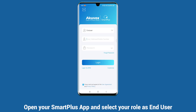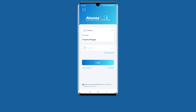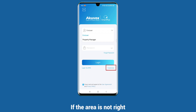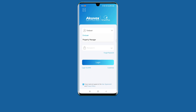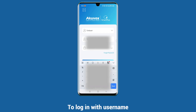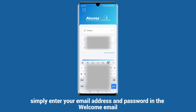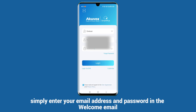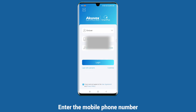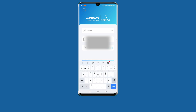Open your Smart Plus app and select your role as end user. In general, the area in the lower right corner will be chosen automatically. If the area is not right, tap to select the correct area. Next, choose the preferred way to log in. To log in with username, simply enter your email address and password from the welcome email, then tap Login. To log in via SMS, tap Login via SMS and enter your mobile phone number.